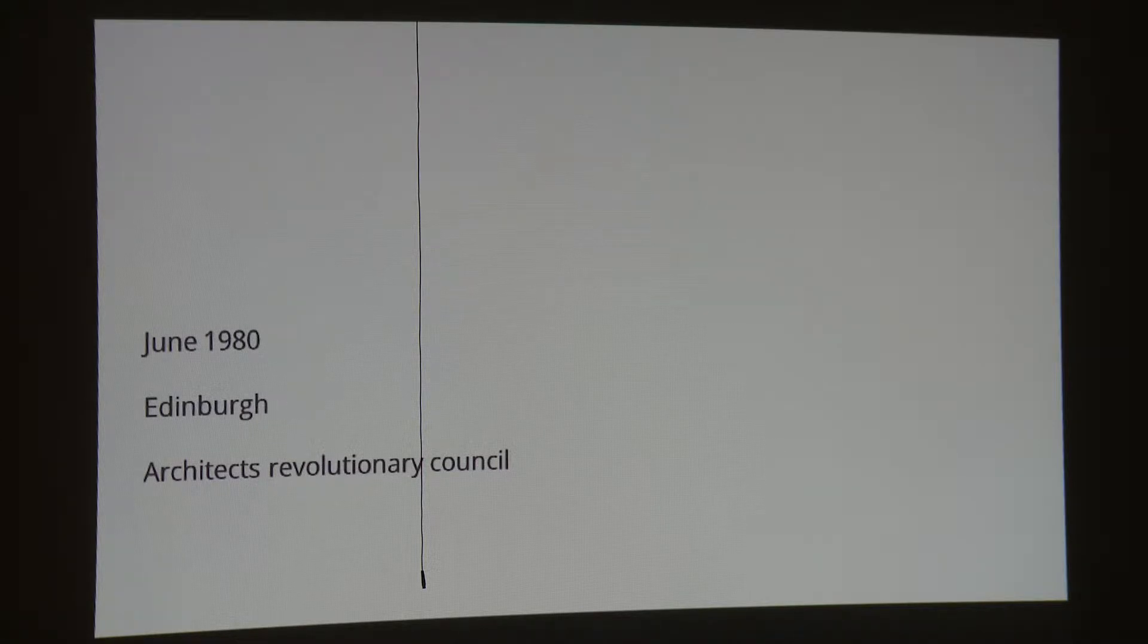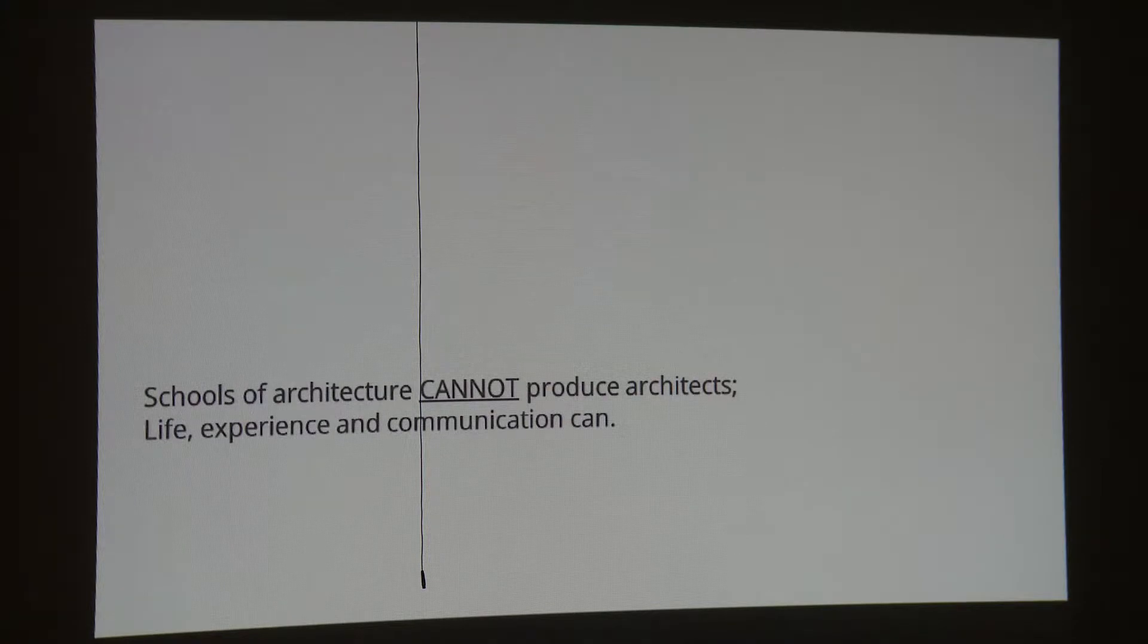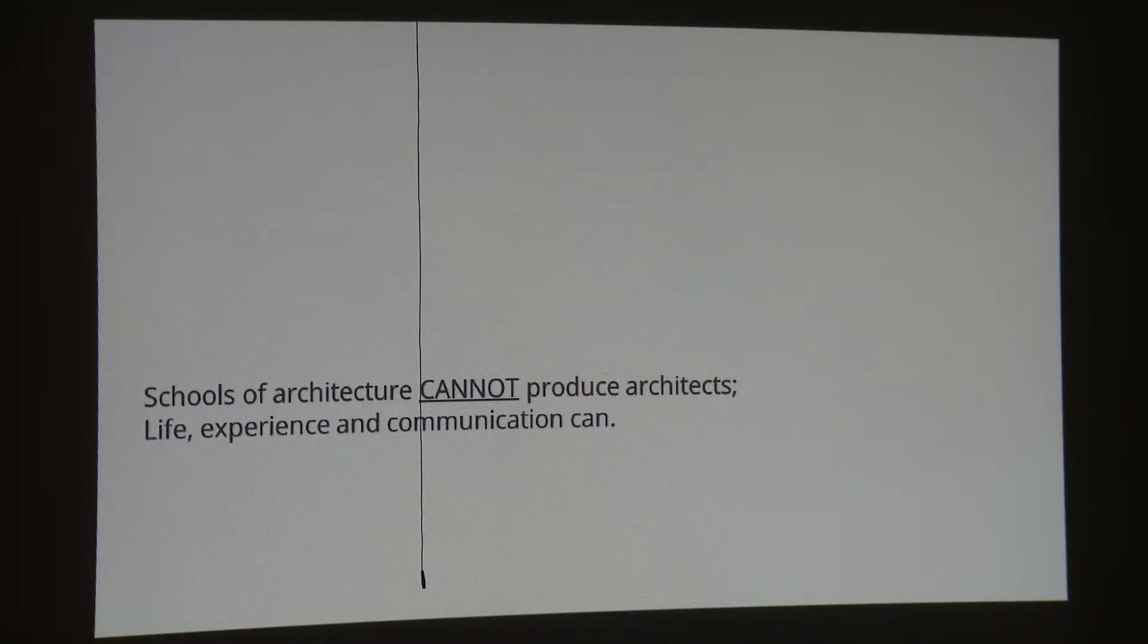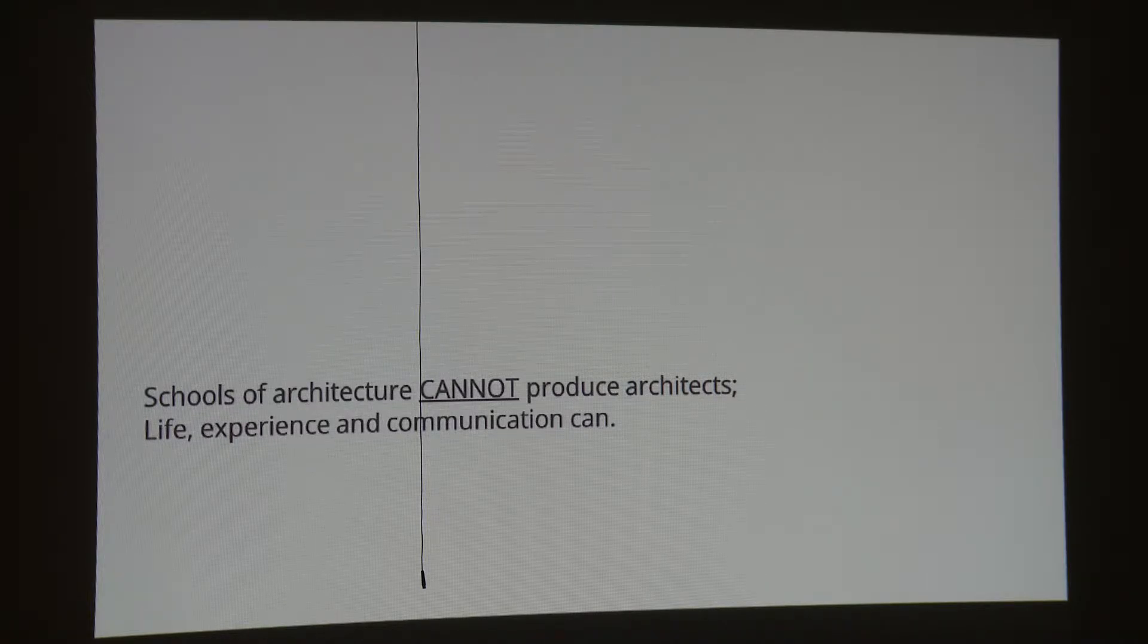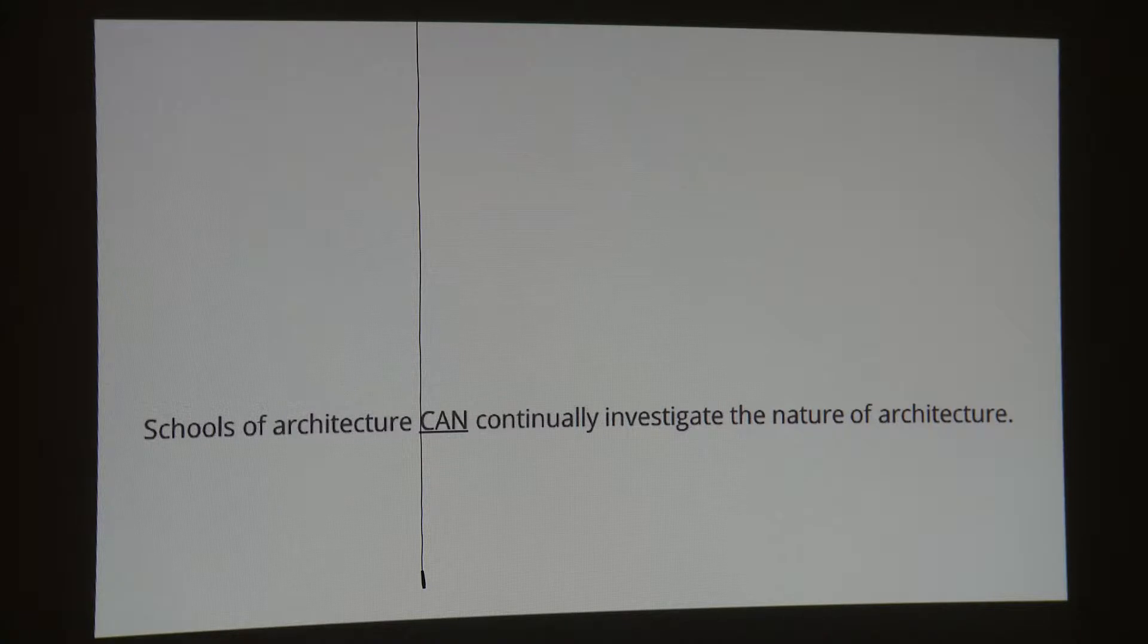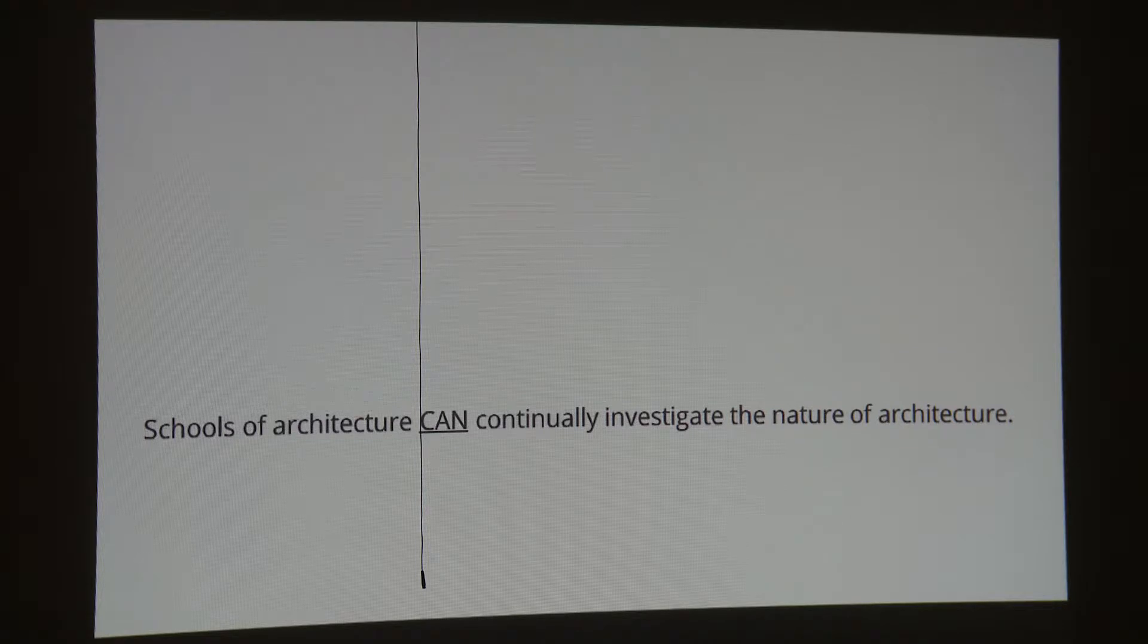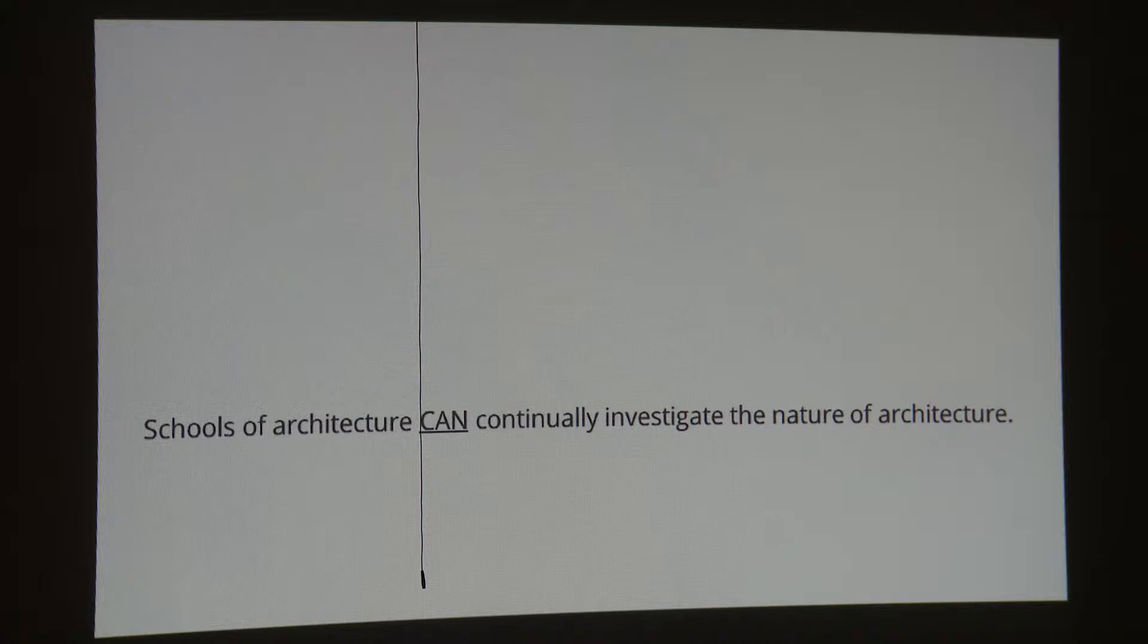The city is Edinburgh and imagine a council of architects that were gathered by revolutionary thoughts. And their manifesto was, schools of architecture cannot produce architects, but life experience and communication can. They were really, I suppose, they were opposition of the school system. And they said that schools of architecture can continually investigate the nature of architecture. So they were stating the position that the schools are really important, but they are not really efficient at that time.